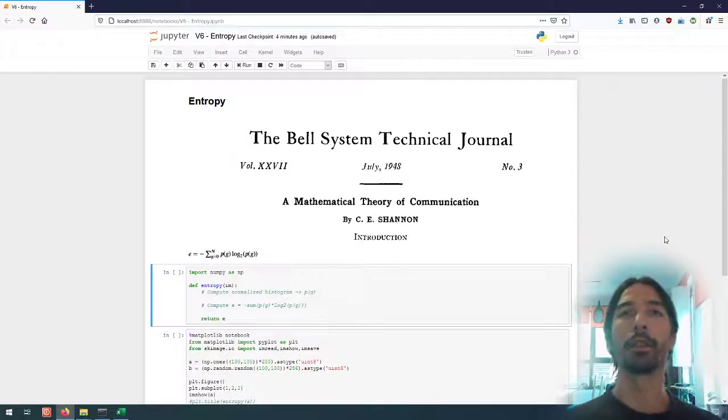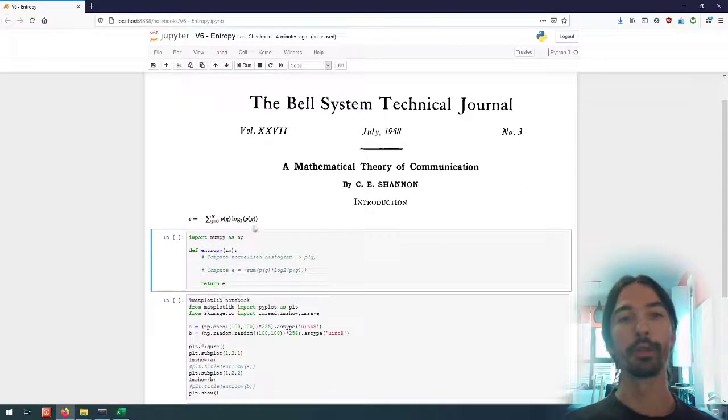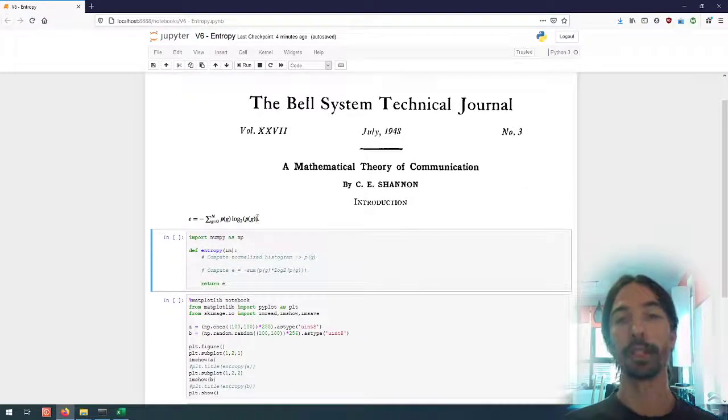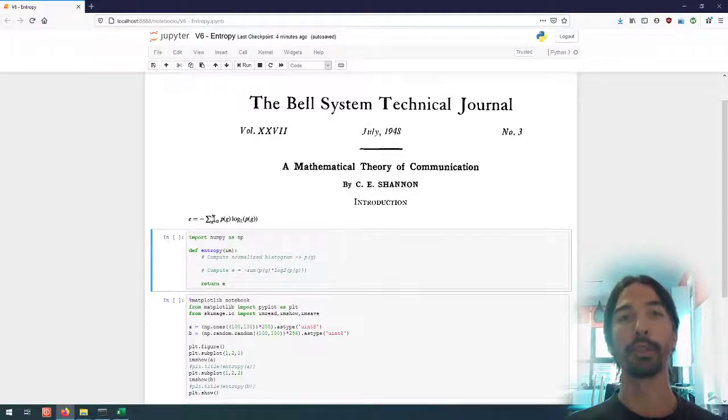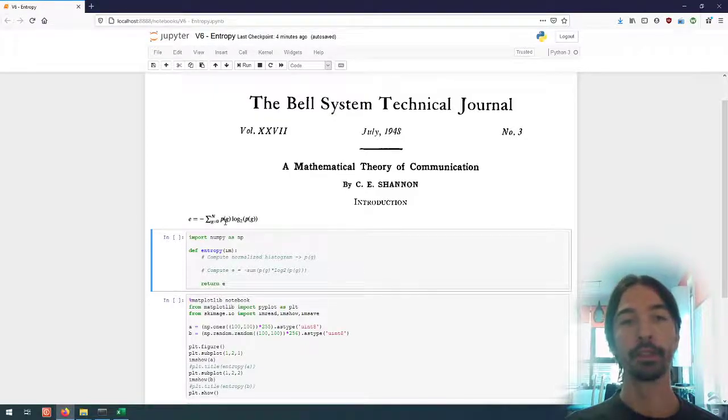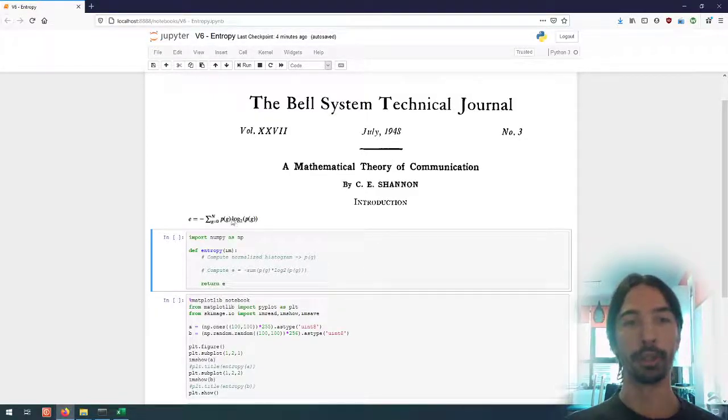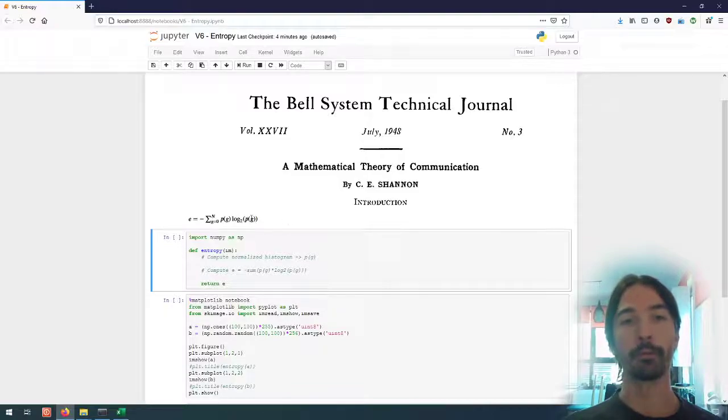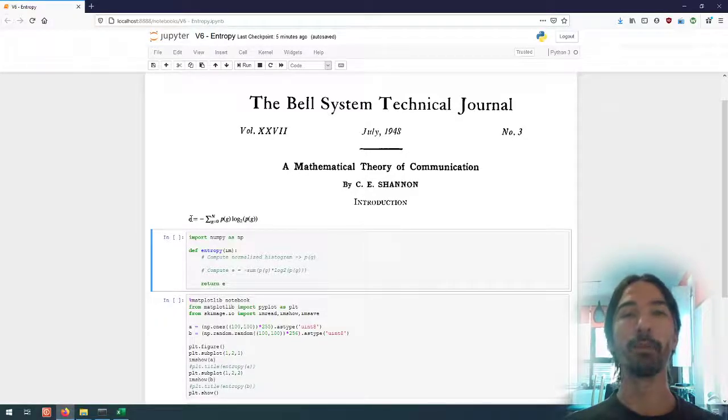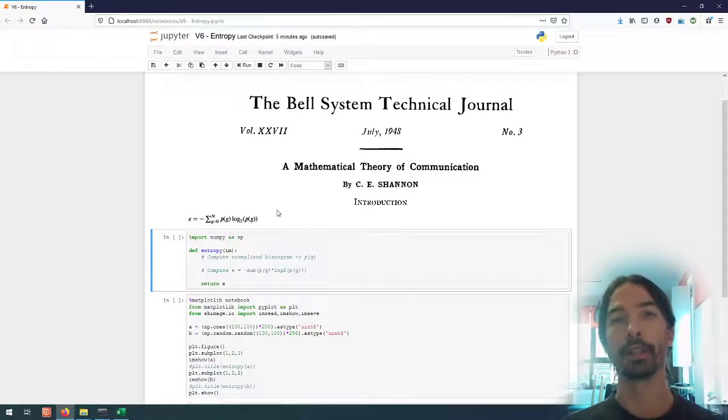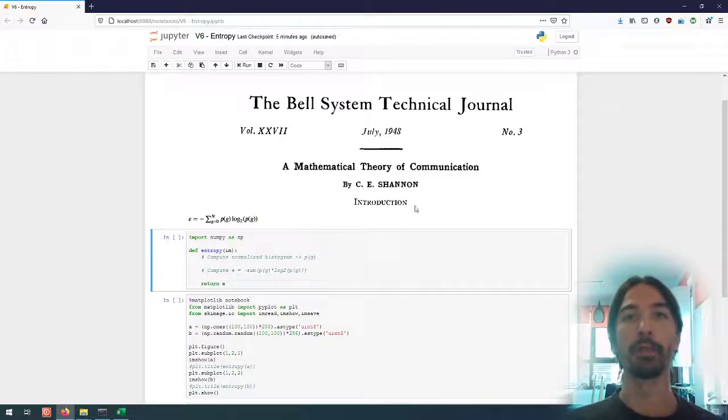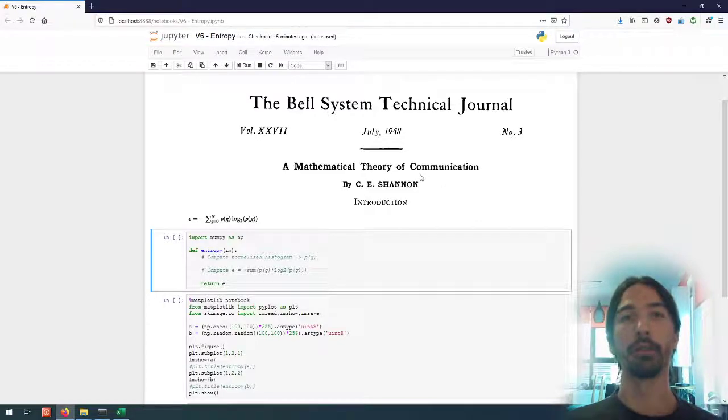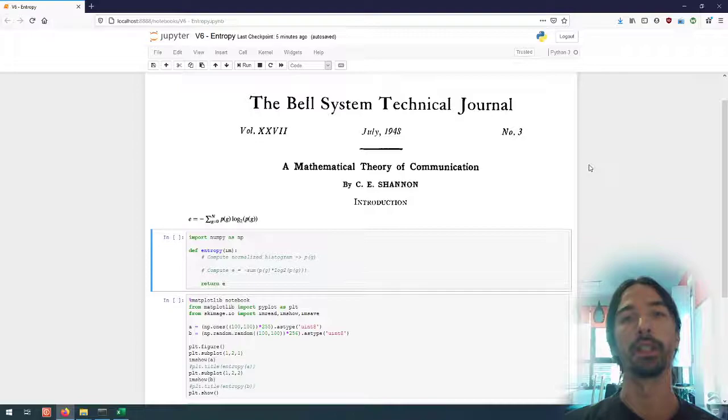So the basic idea is to characterize the amount of information that's contained in a signal, and an image is just a 2D signal. The way to compute the entropy of a signal is to sum over all the possible values that the signal can take, the product of the probability of that particular value being present in the signal, multiplied by the logarithm of that probability. And if we use the base 2 logarithm for this computation, then one easy way to interpret the entropy is the number of bits per pixel in case of an image that are necessary to represent the information contained in the image.